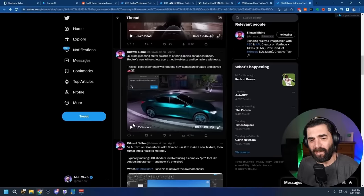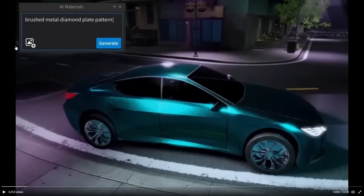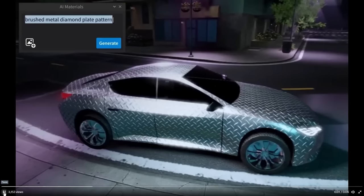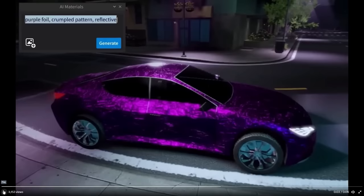Check out some of the AI demos that have recently been released. You can see a car on the screen. The prompt is 'brushed metal diamond plate pattern' — the car changes to a brushed metal diamond plate pattern inside of Roblox. 'Purple foil, crumpled pattern, reflective' — there's your purple foil crumpled pattern. 'Red paint, reflective glossy finish' — there you go.